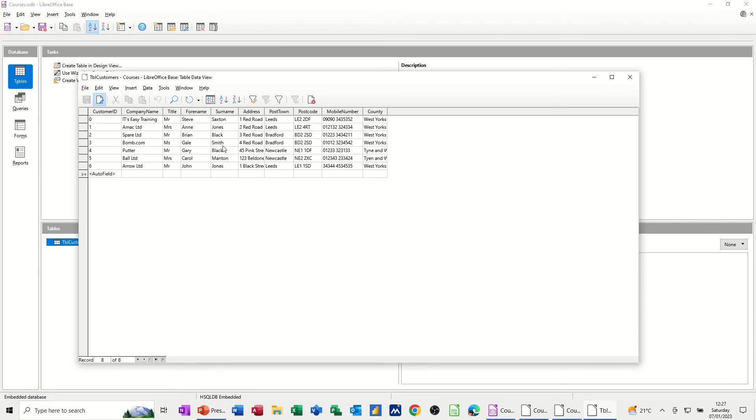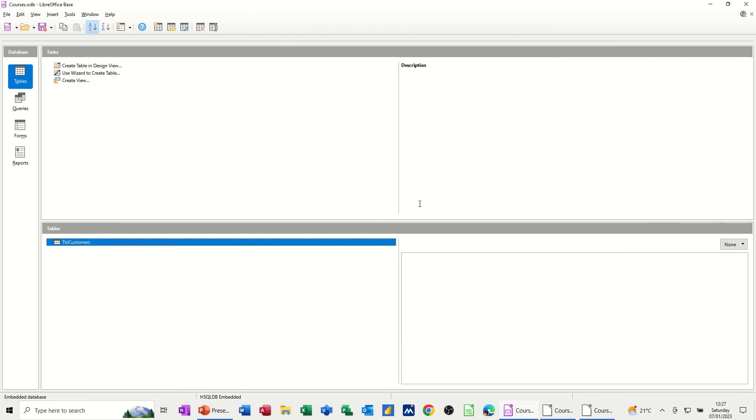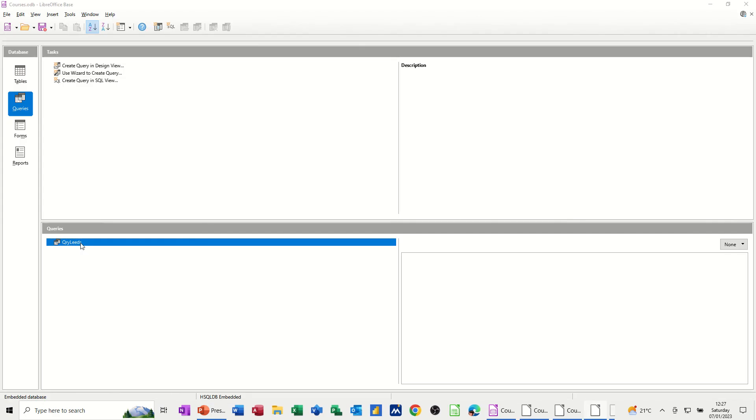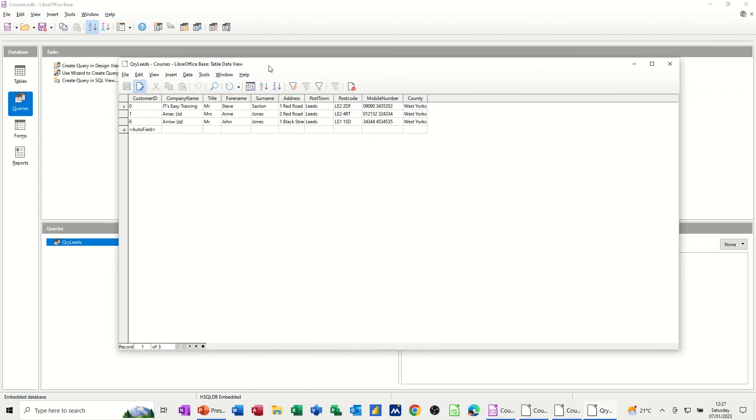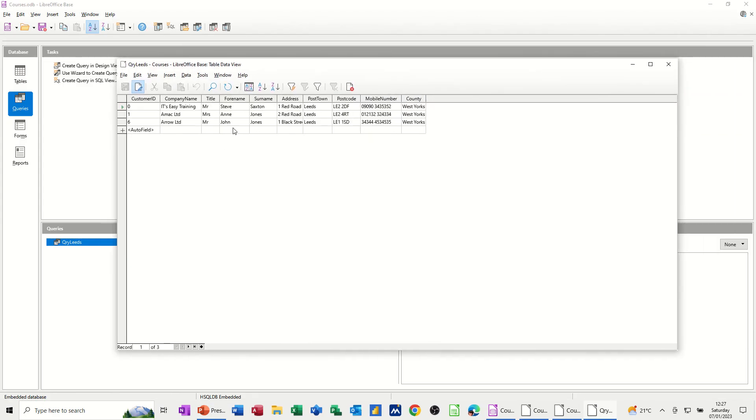So now I've added a new record. So if I run that query now, I should get three from Leeds. If I close this down, go back to the queries and then just double click on that and then bring the window back onto this screen. And you can see it's picked up that company, Arrow Limited, the third record. That's how it works. That's how a database works. So once you've created a query, it will pick up any changes to the source data.